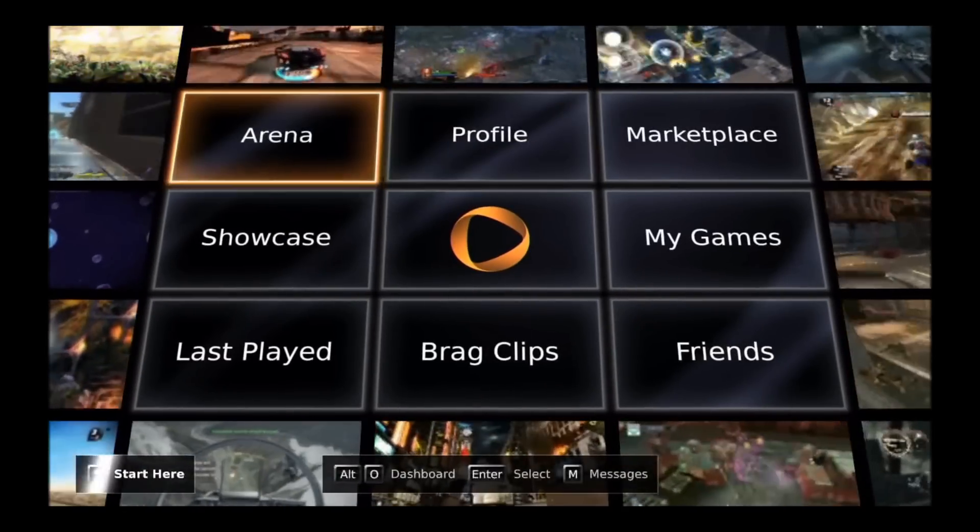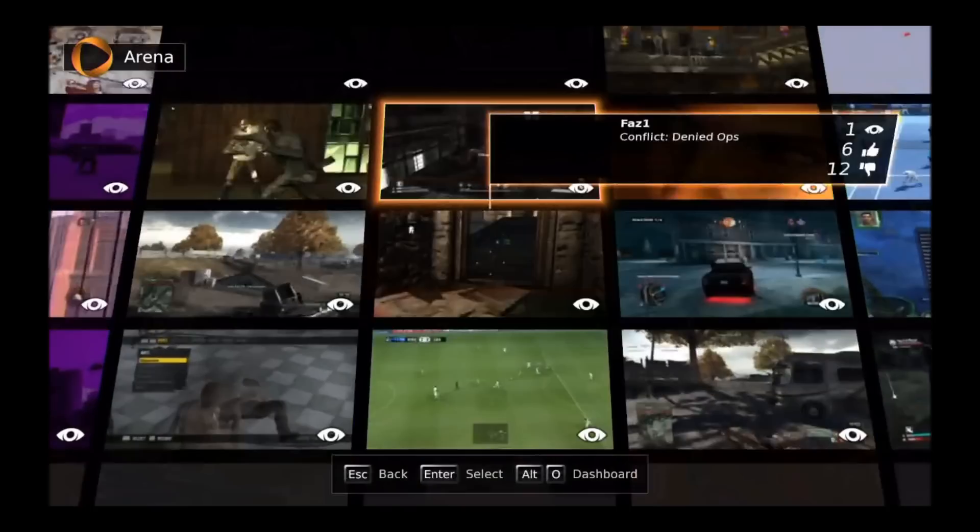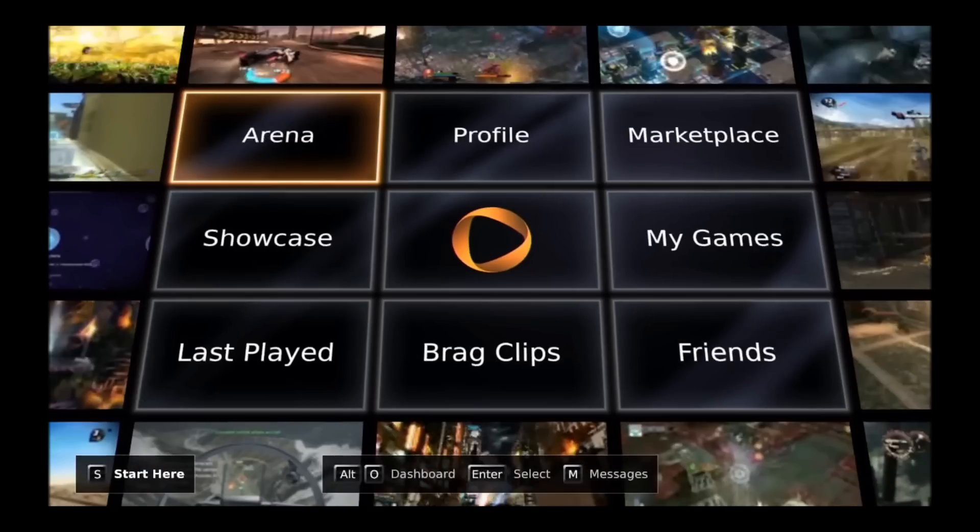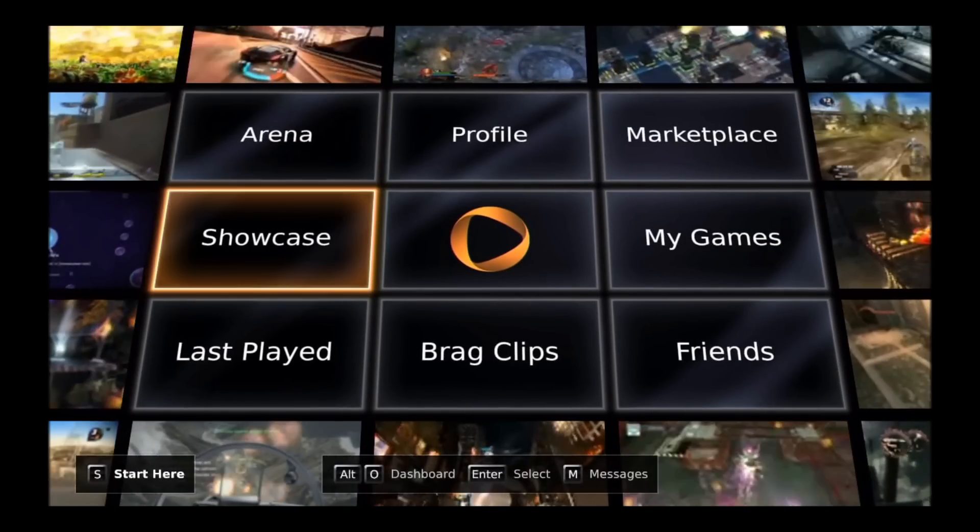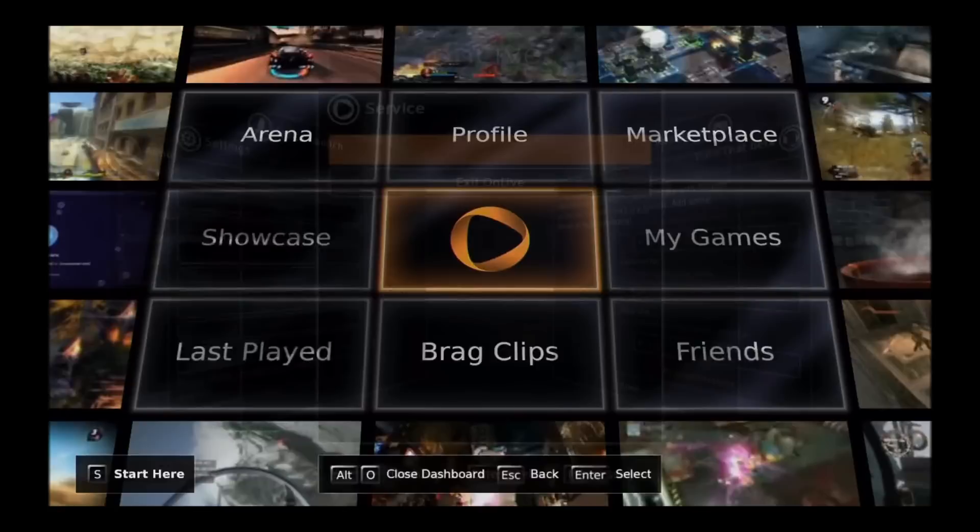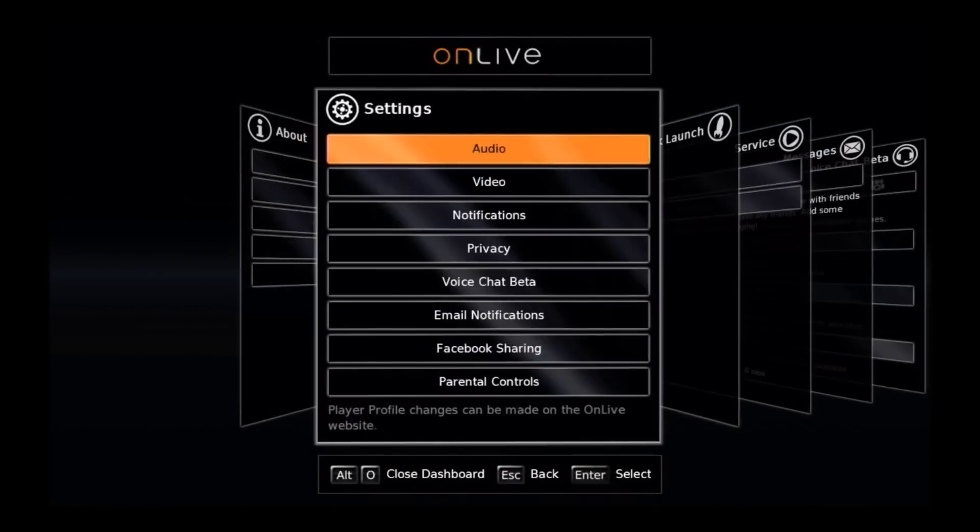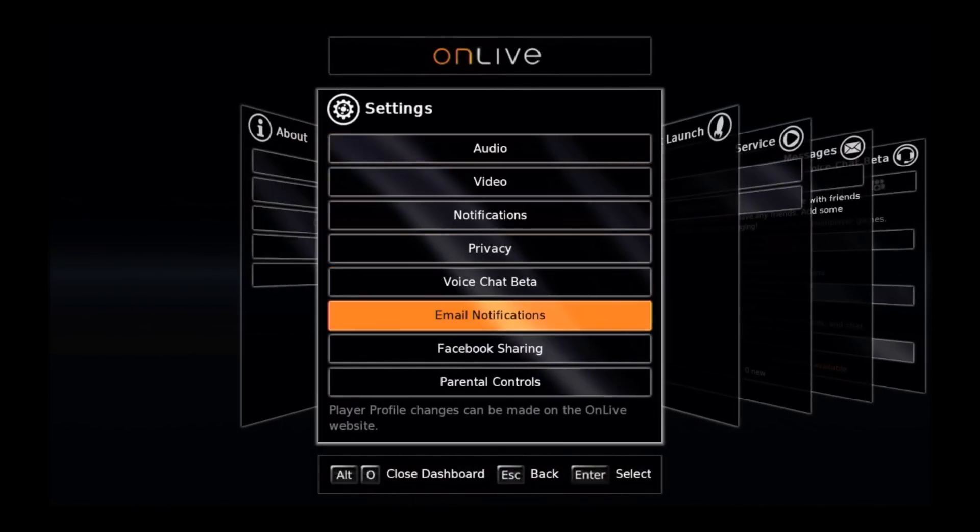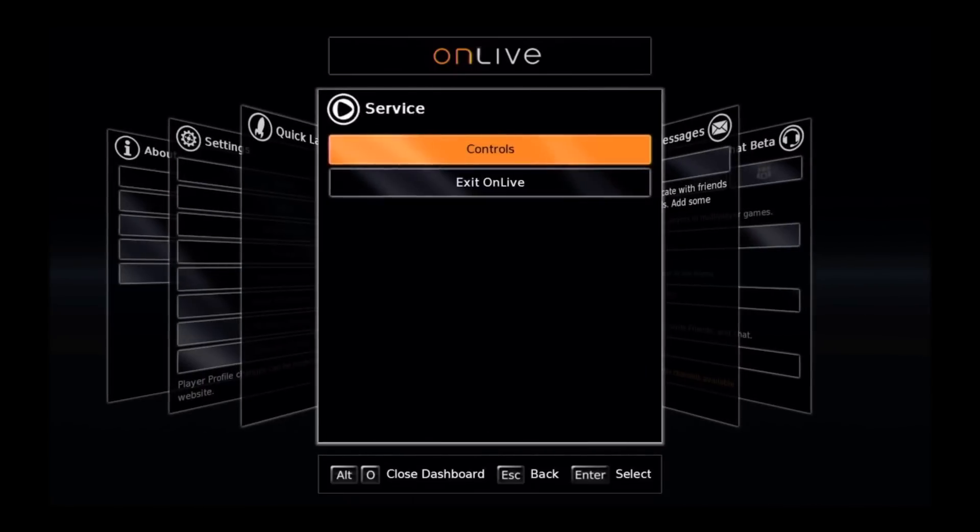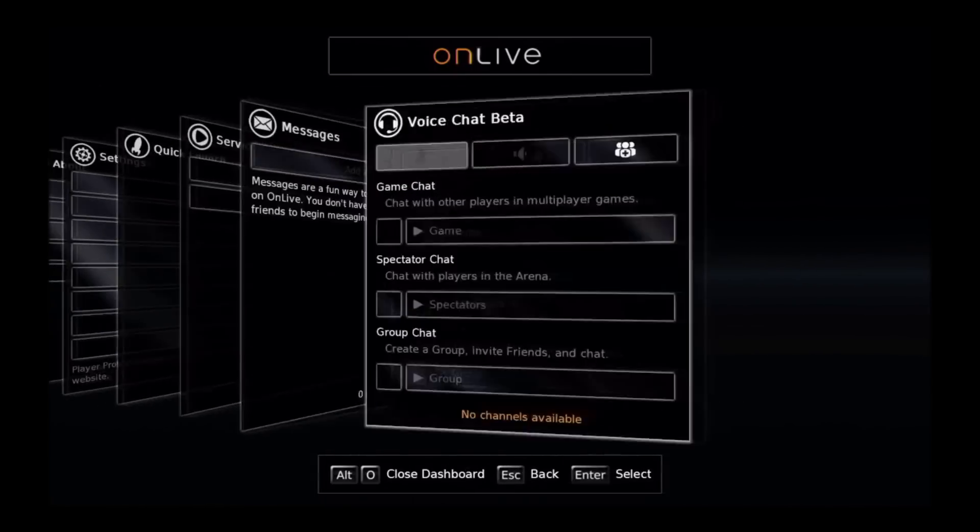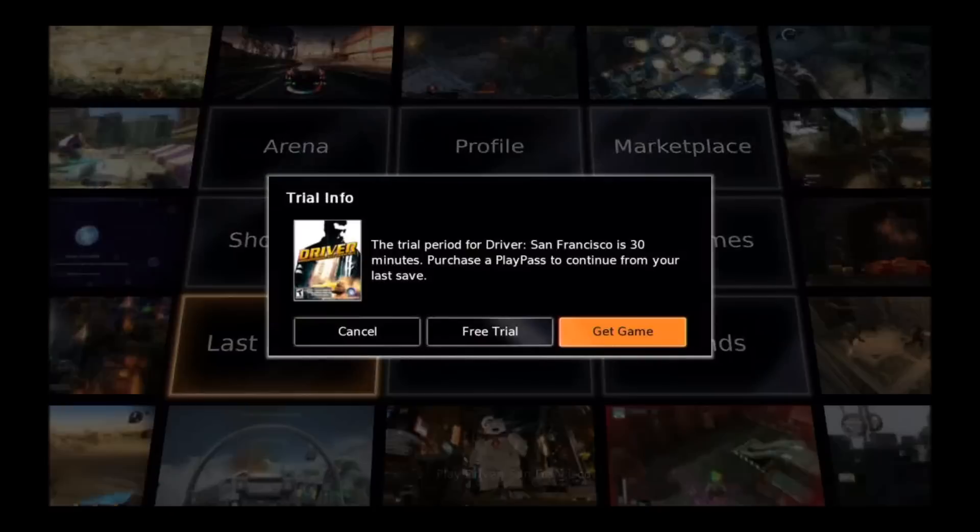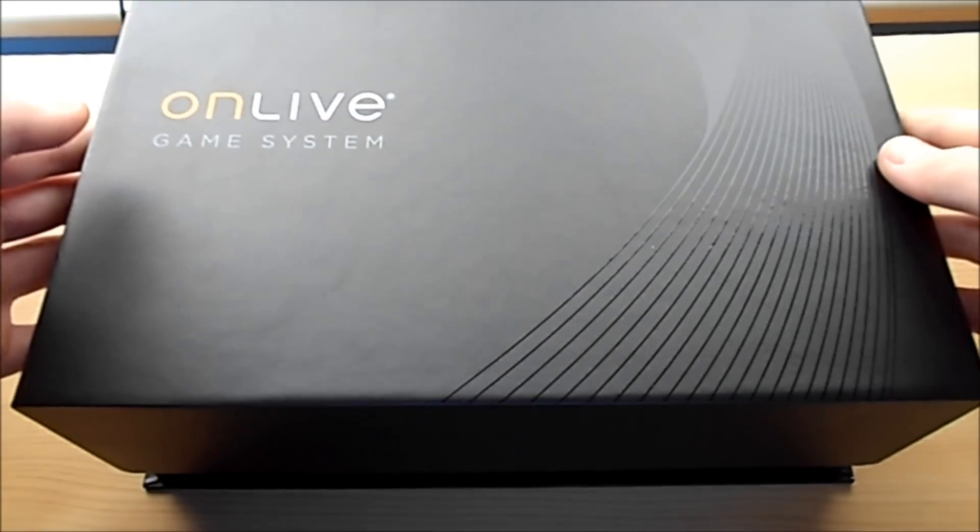The OnLive service is also available on PCs, Macs, tablets and some Android smartphones. And when you purchase a game on the console, it is also available on any other device the OnLive service is available on. So I could buy it on the console and play it on the PC as well as the console.